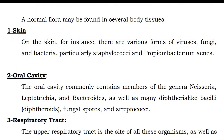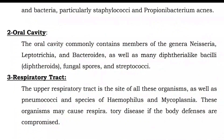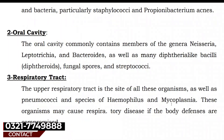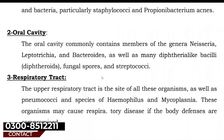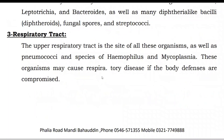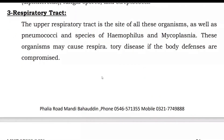The oral cavity commonly contains members of the genera Neisseria, Leptotrichia, and Bacteroides, as well as many diphtheria-like bacilli, diphtherides, fungal spores, and streptococci. The upper respiratory tract is also the site of many of these organisms, as well as Pneumococcae, species of Haemophilus, and Mycoplasma. These organisms may cause respiratory problems if the body's defenses are compromised and the immune system is not strong.